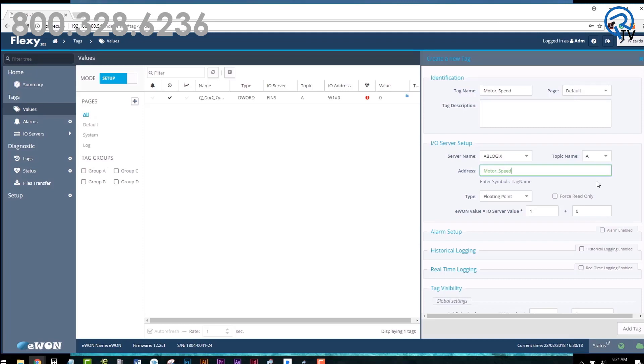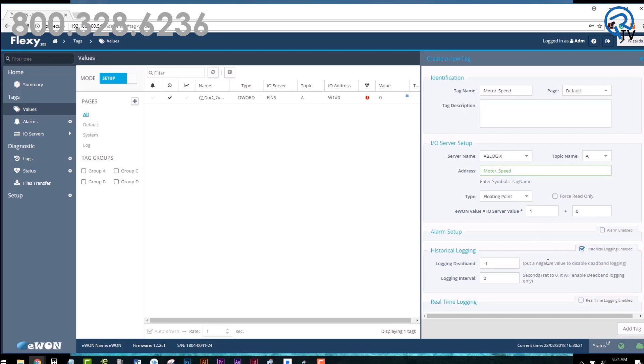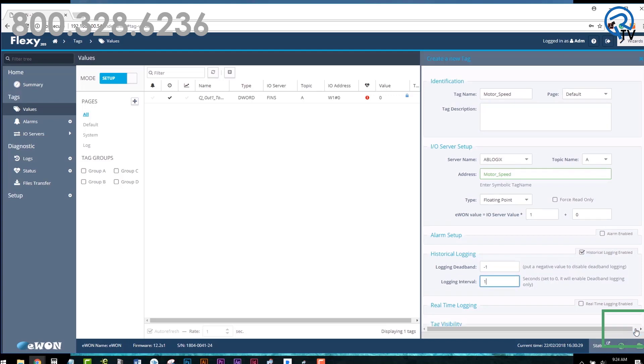Finally, let's choose to log this tag. Under Historical Logging, check the enable box. Under the Logging Interval, enter the value of how often you wish to monitor that tag in seconds. For example, one second. To save the values, click Add Tag.